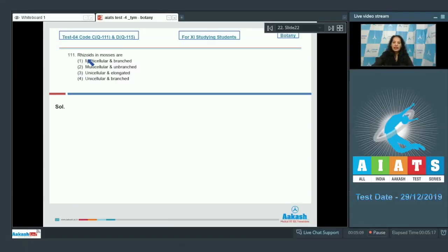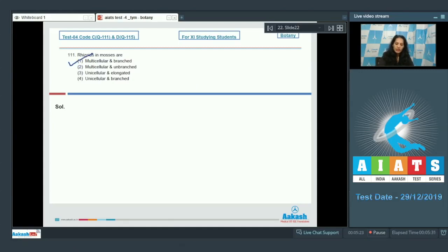Question number 111: Rhizoids in mosses are multicellular and branched, whereas in liverworts they are unicellular and unbranched. So the correct option for the given question is option number one.